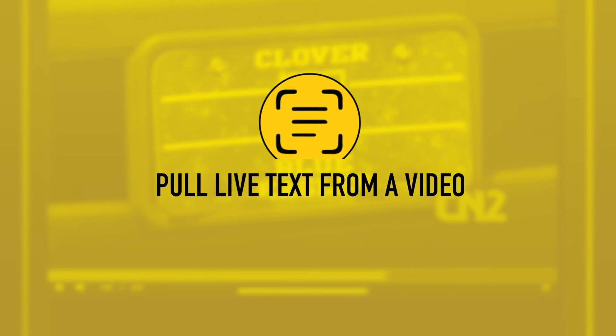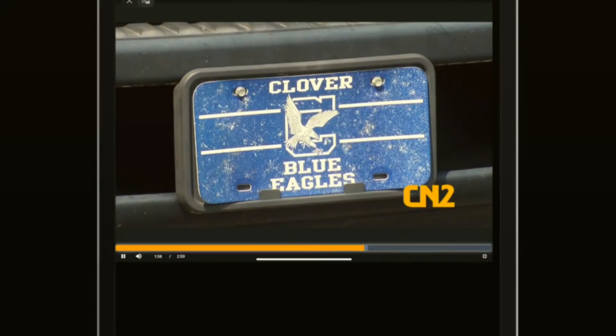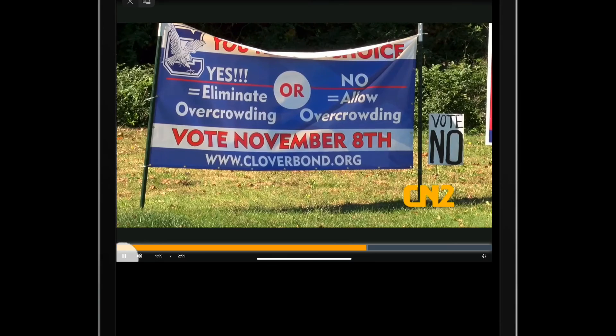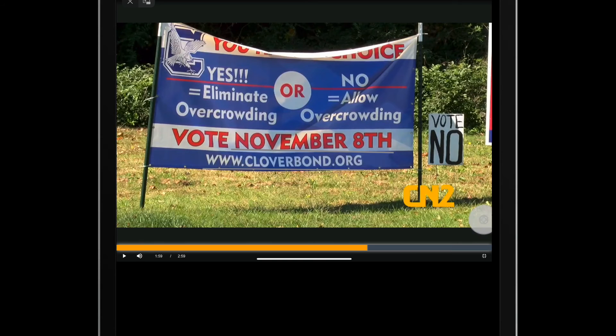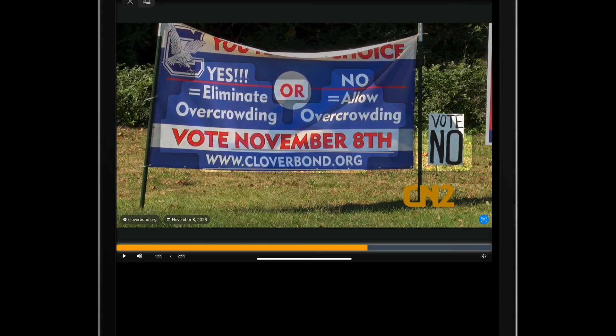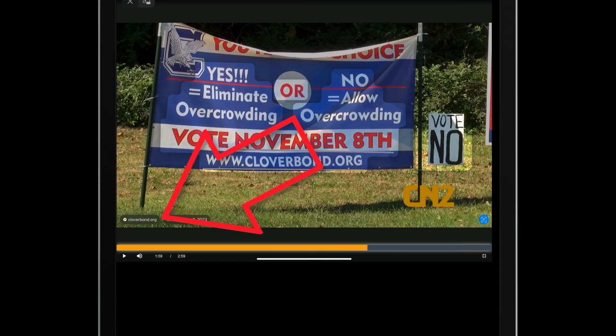Now here's a real bonus. LiveText also works with video. Just pause your video. Now tap the LiveText icon to select all recognizable text. In this example, I'll click on the website Quick Action to open it.